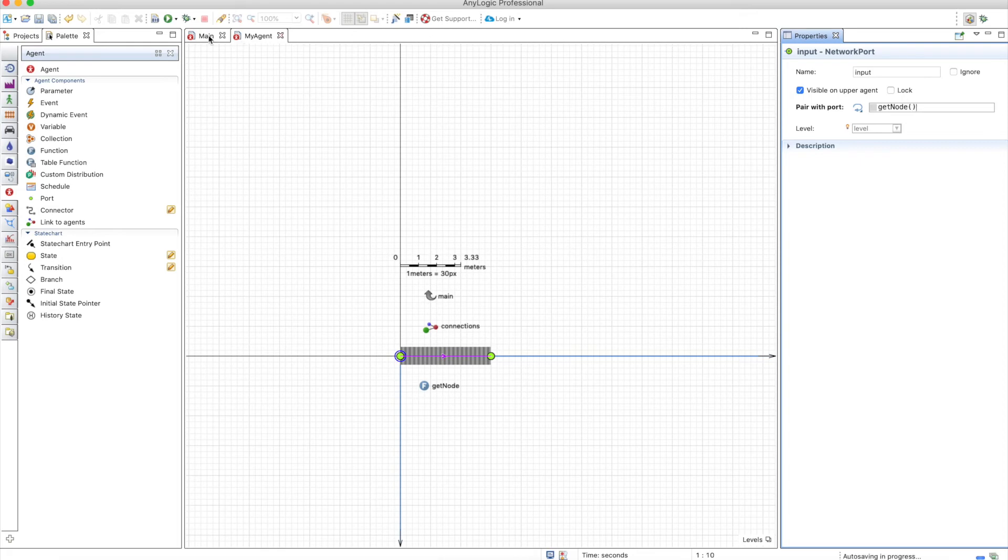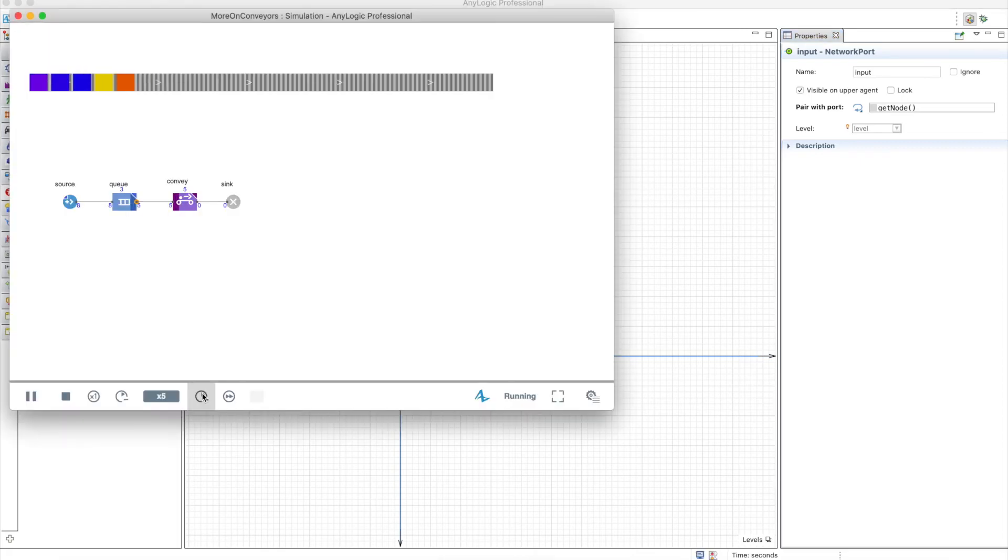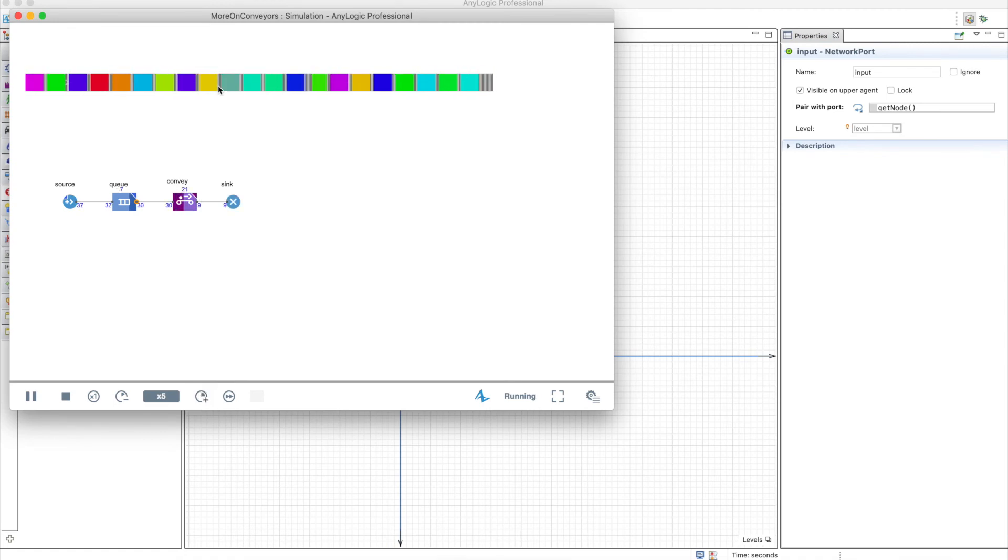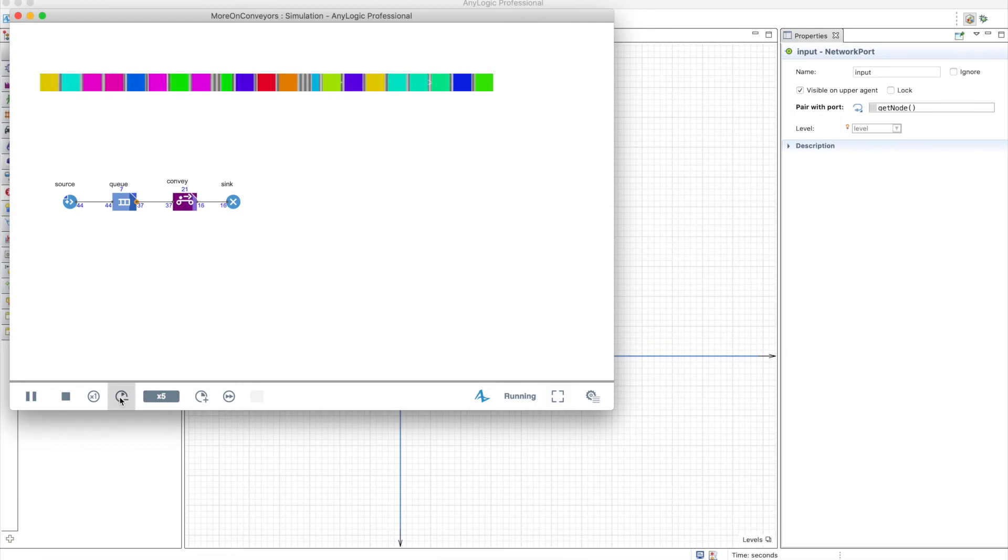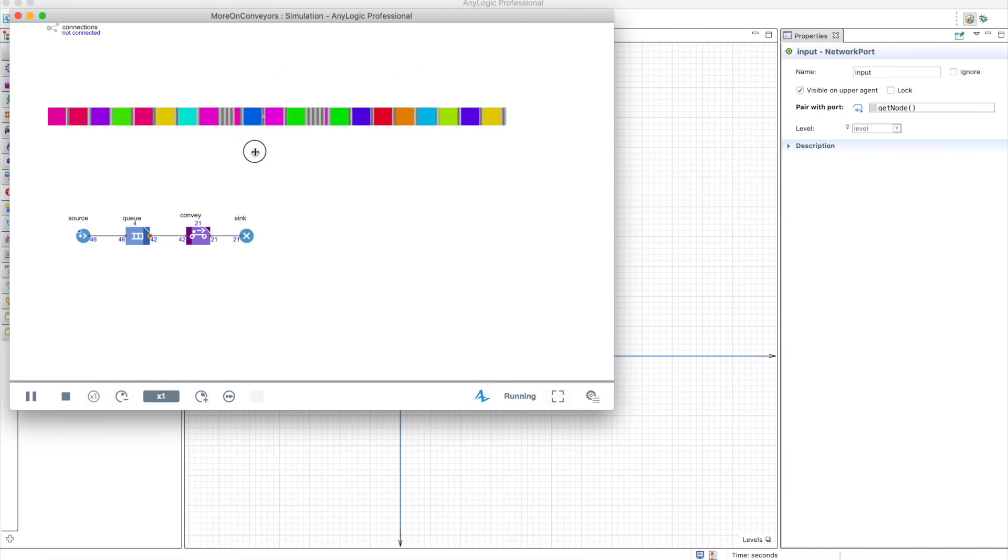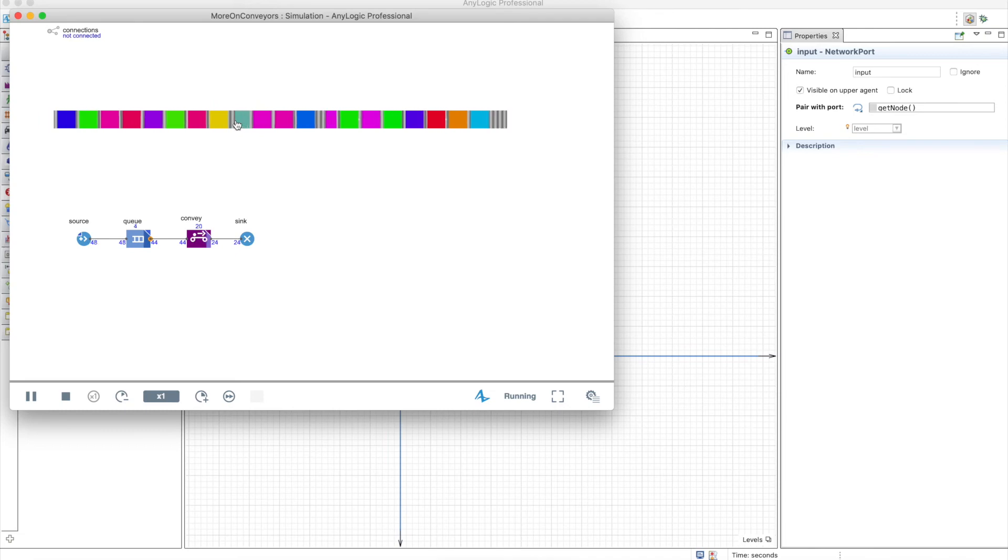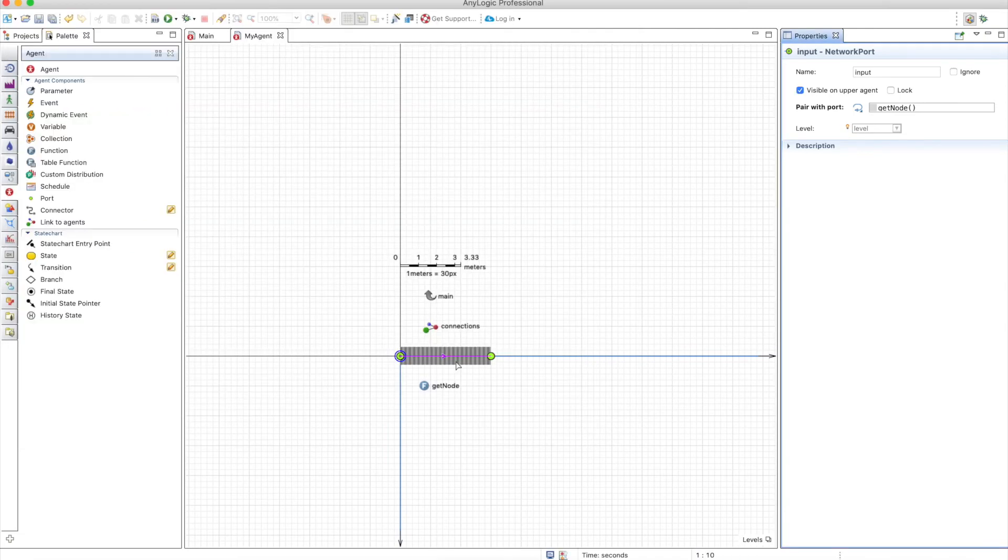So now we can run the model and you will see that everything is nicely moving but the only problem that we have here is that there's something wrong going on here right so you can see that there's something weird here.